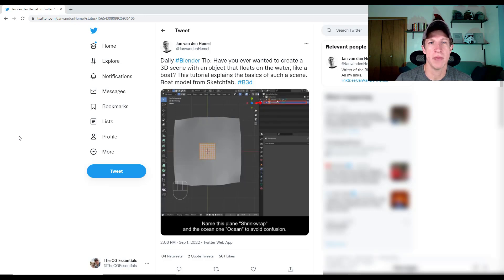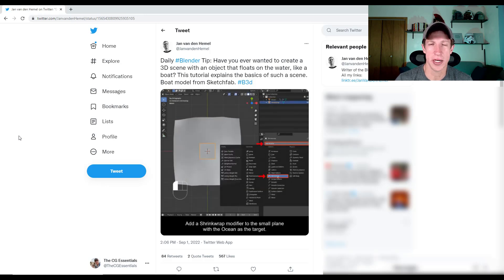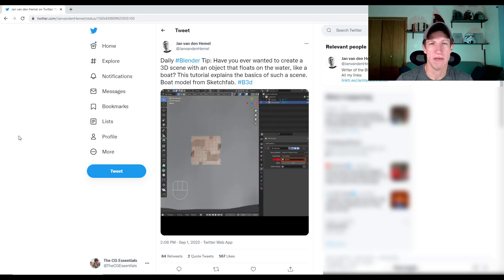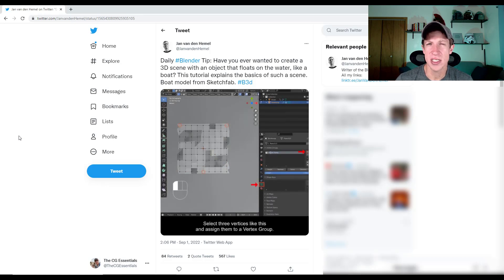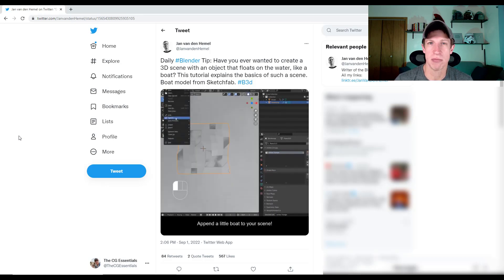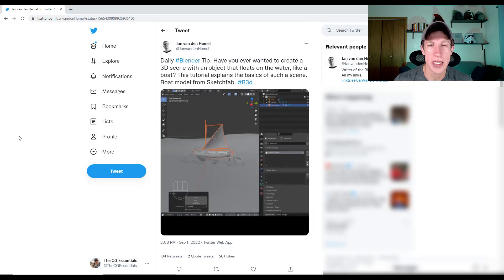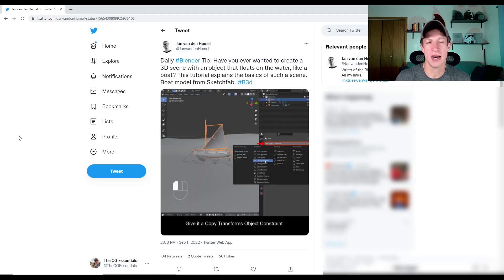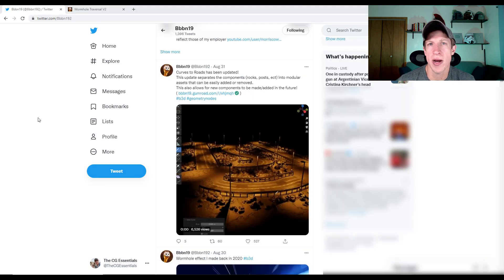I definitely recommend both following him on Twitter. And if you want to, he also has his Blender Secrets tips guide available as well. But even if you don't want that, I definitely recommend you follow him because he's got a lot of amazing stuff. This is actually something that I kind of wondered how to do. So make sure you check this out if you want to create any kind of a boat or floating effect inside of Blender.